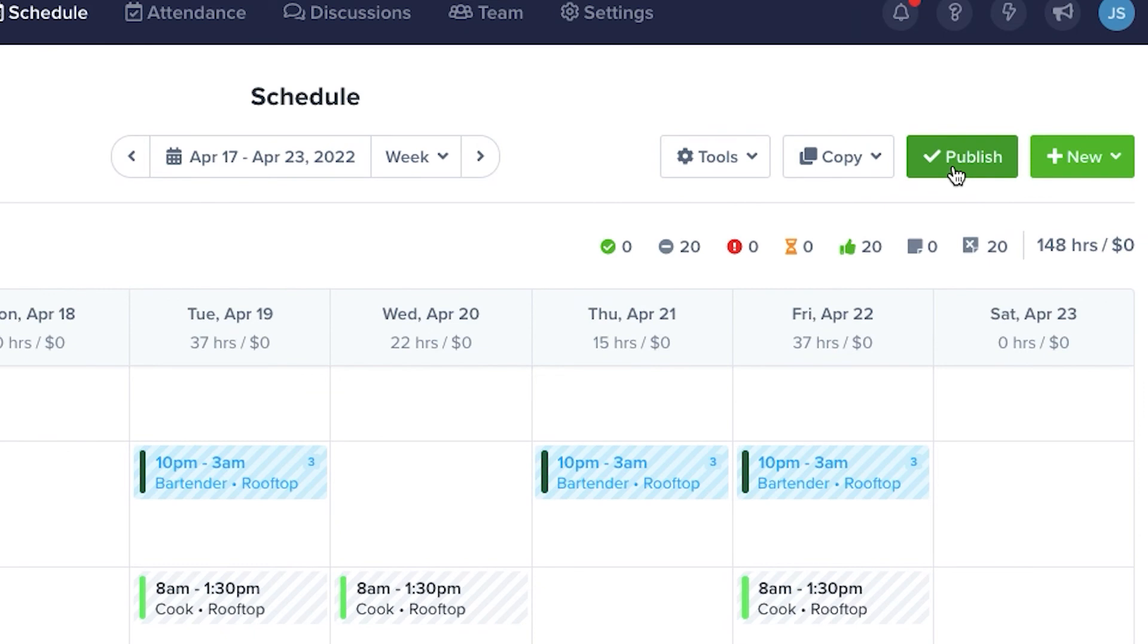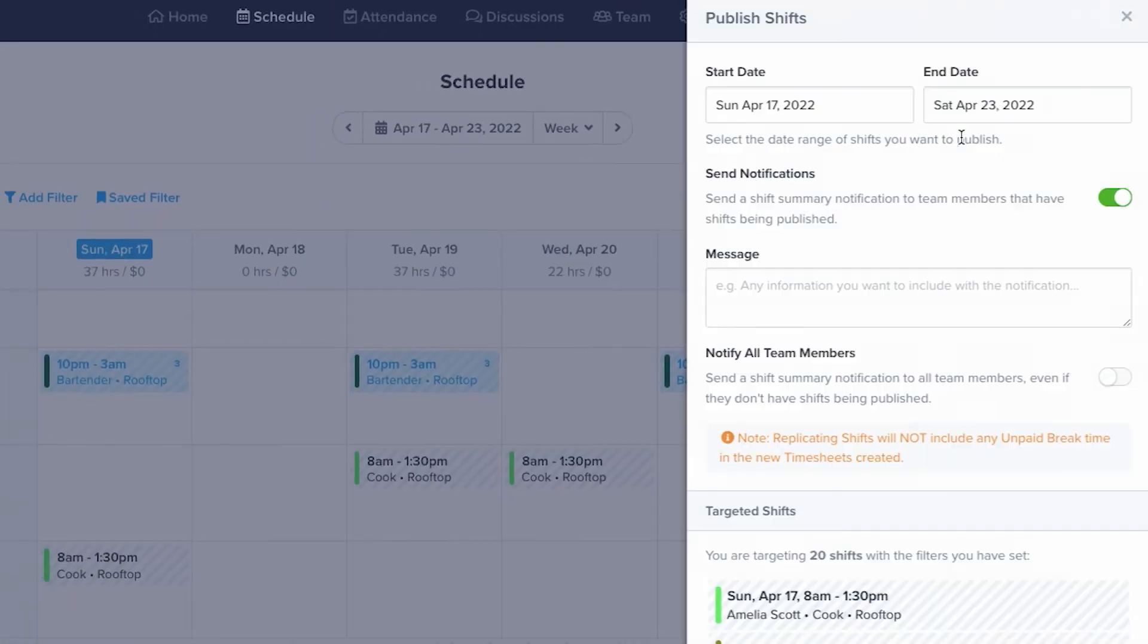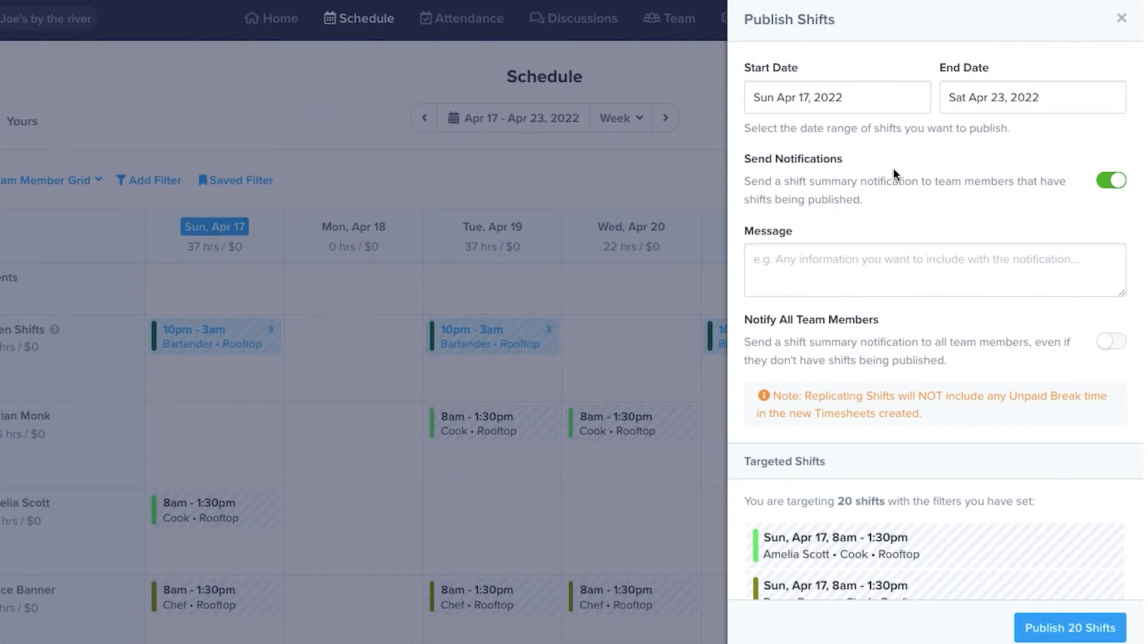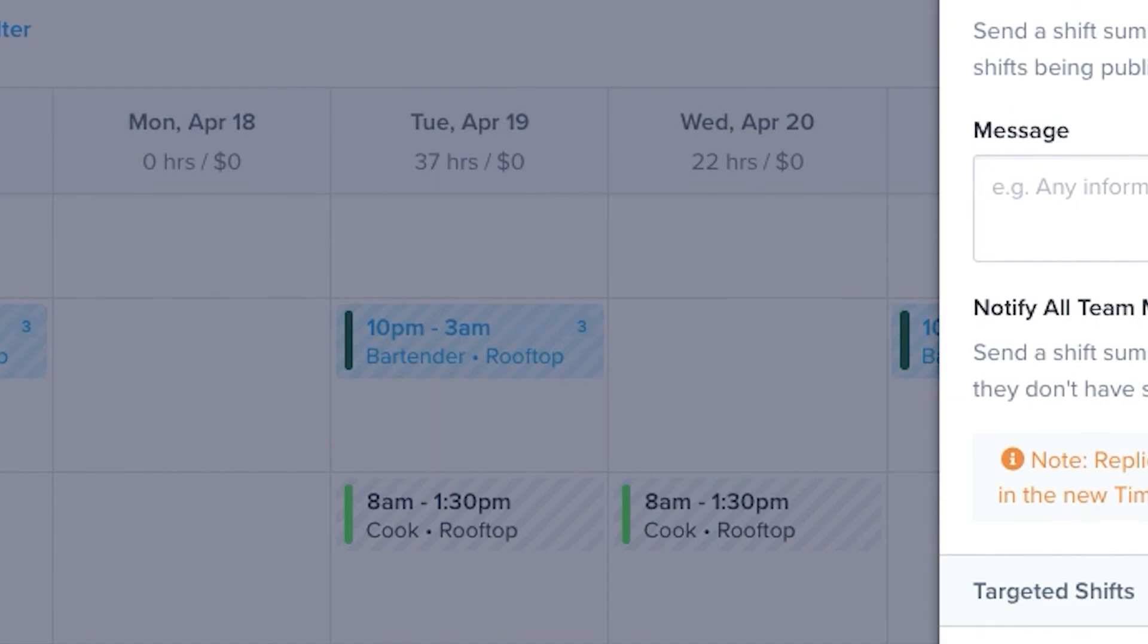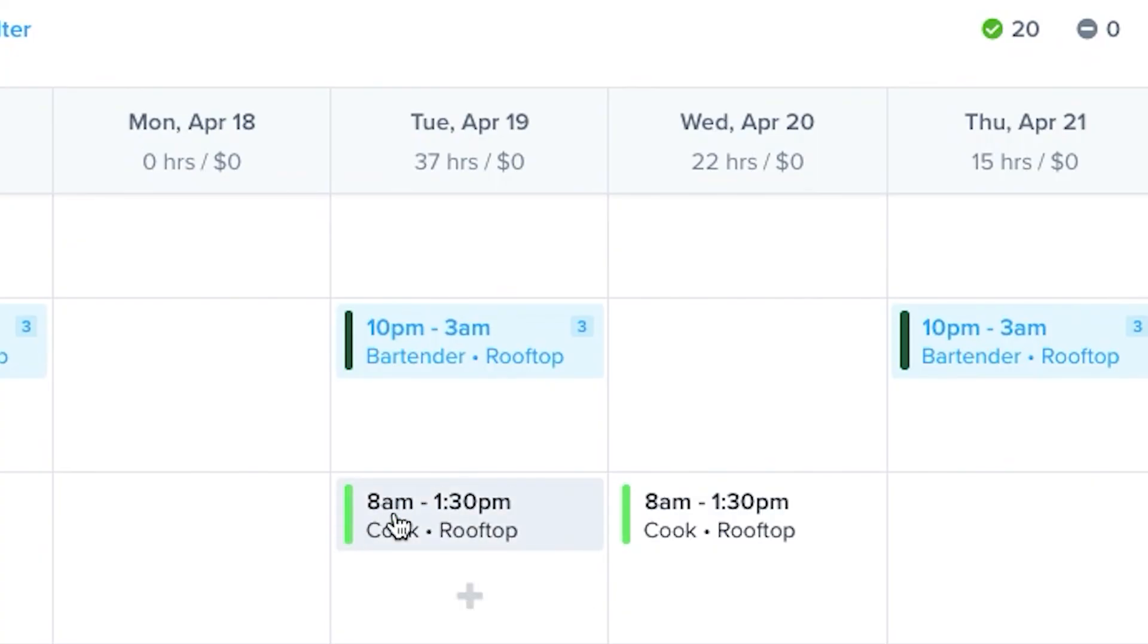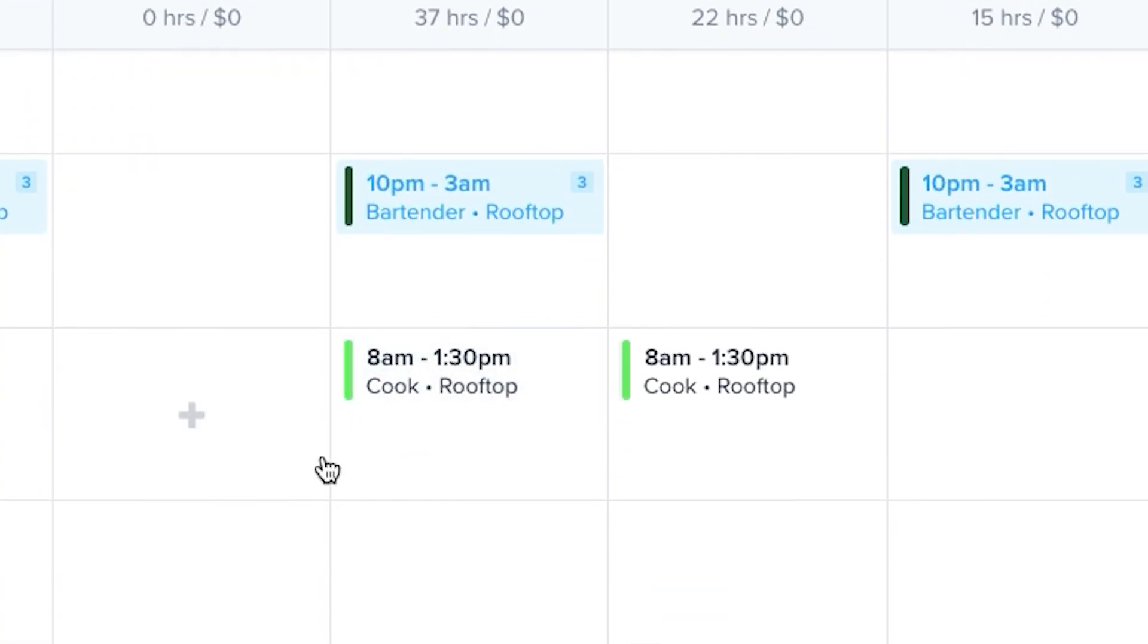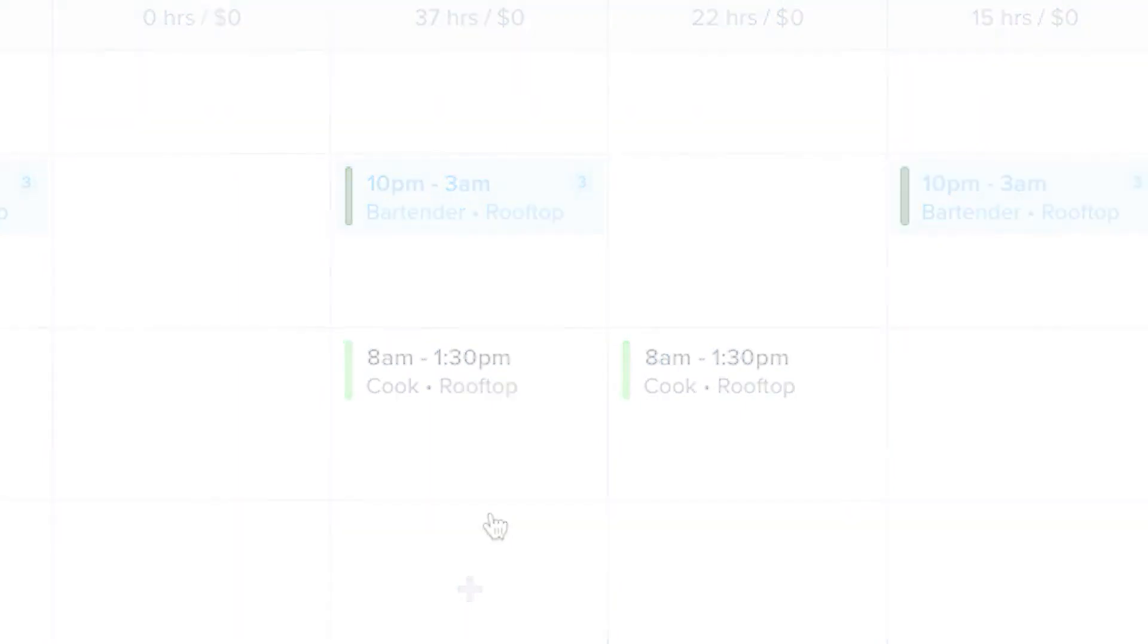When you've got everything the way you want, you can publish by clicking the Publish button in the top right. You can check the dates, enable notifications, and add messages. If you want, you can notify all team members as well. Once you've published, you'll see that the gray lines disappear. This means that your changes are public.